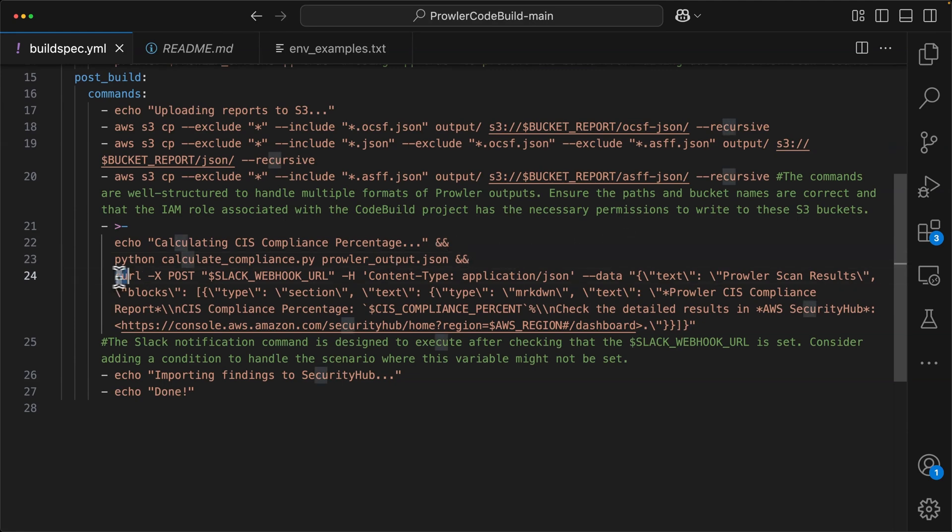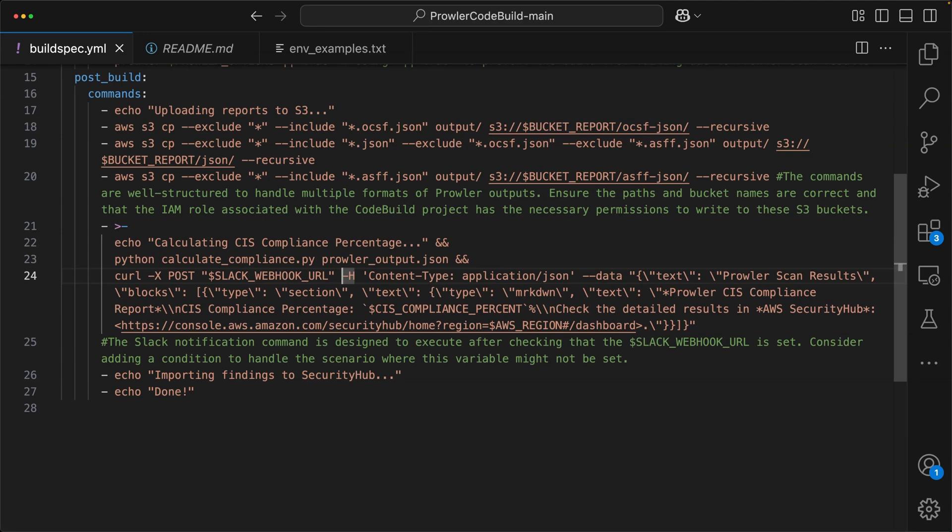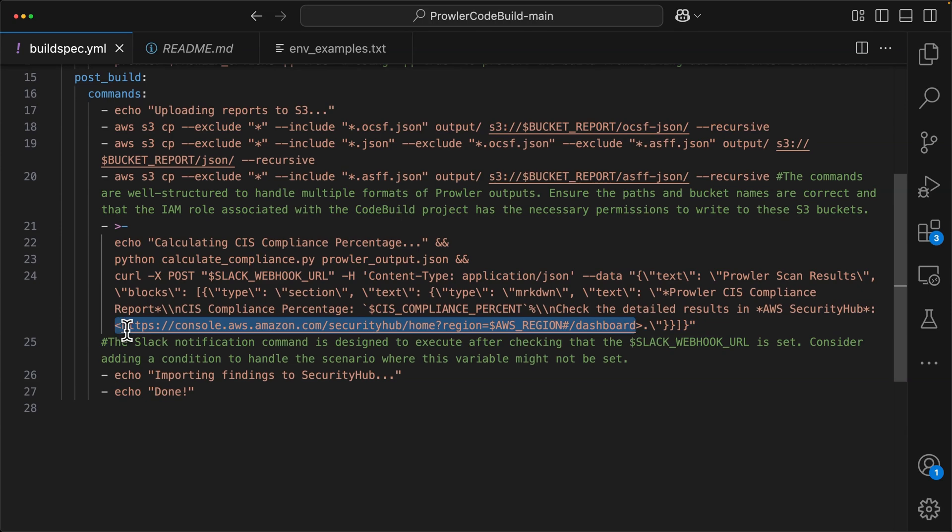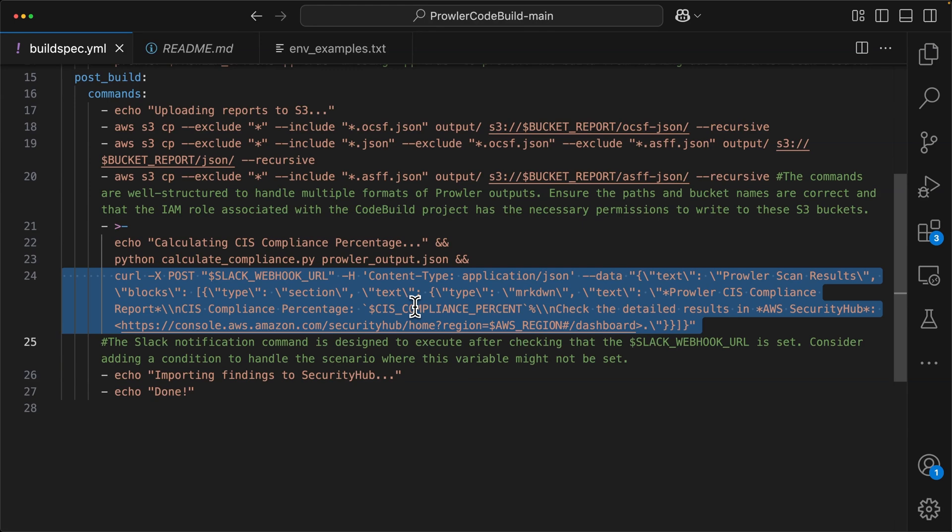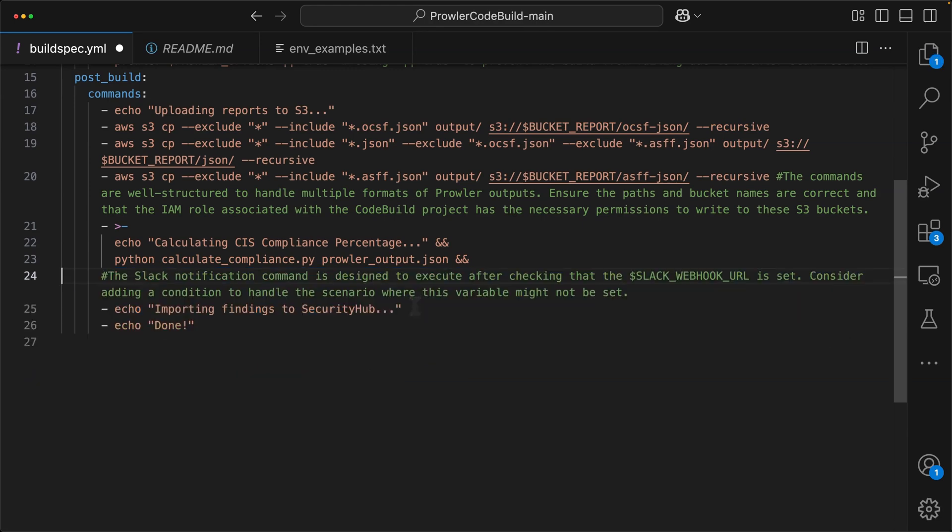After that, they have a curl request here for Slack webhook URL. So essentially the way this would work is after Prowler runs and executes, then we want to notify through Slack that the Prowler scan results are ready and available. And it actually gives you the direct link to log into security hub. This is definitely nice to have. I highly recommend doing something like this, whether it's Slack or SNS, you definitely want to have some sort of notification. But for the sake of this video, I'm actually going to delete this line entirely. I'm not going to be using Slack.